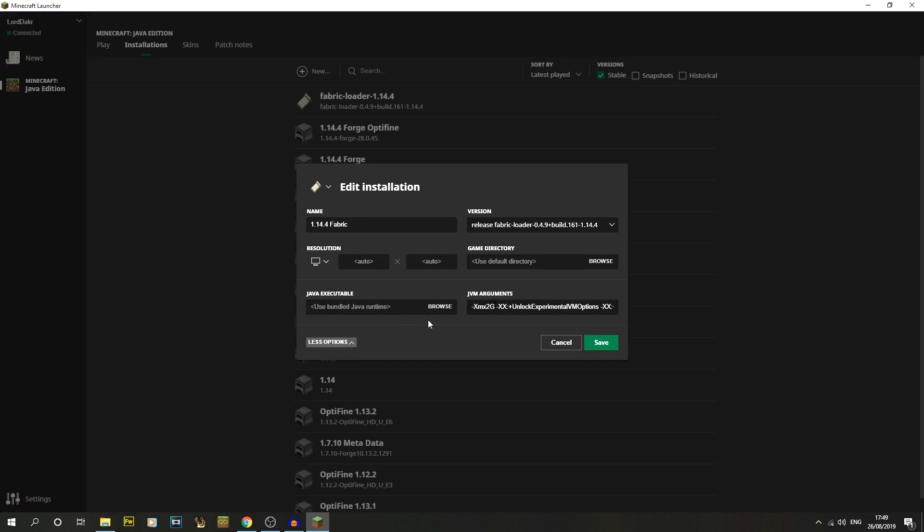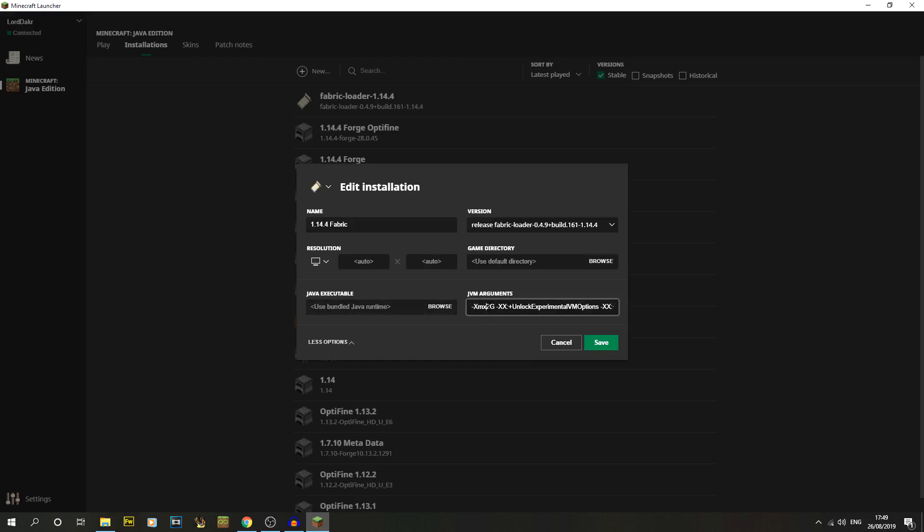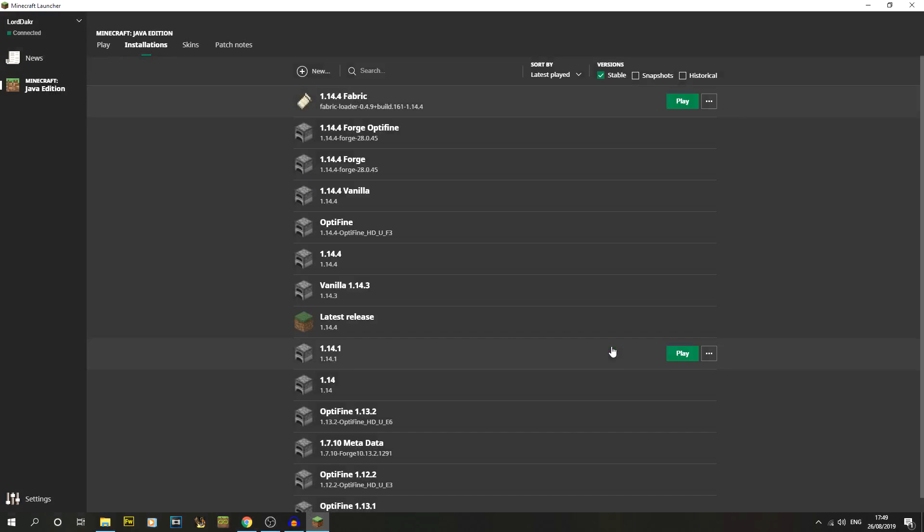The other thing I'm going to do is increase the RAM. If you go on to more options, you can see this first argument here is actually how much RAM will be allocated to Minecraft. I like six, it depends on what I'm doing. You can then just click on save and that's got us fabric.